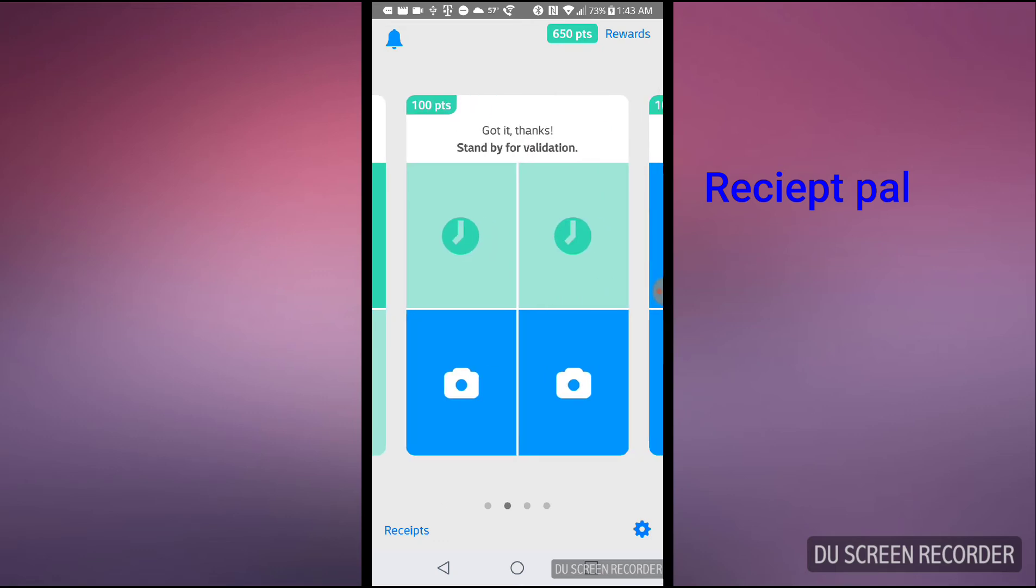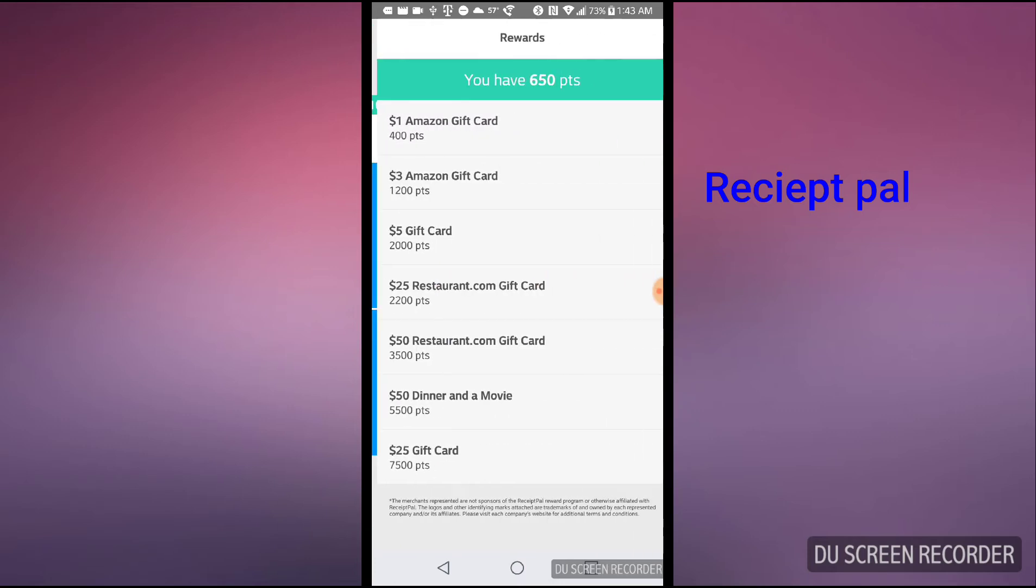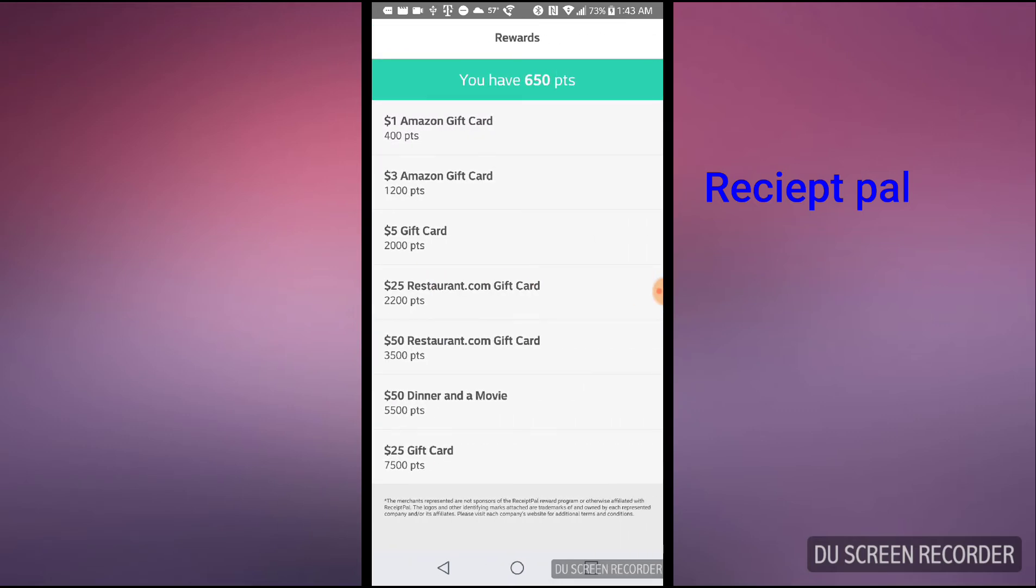On the top right, there's a reward button. When I click on that, it shows the amount that I can get for the points. For example, in order to get the $5 gift card, I need to make at least 2,000 points.